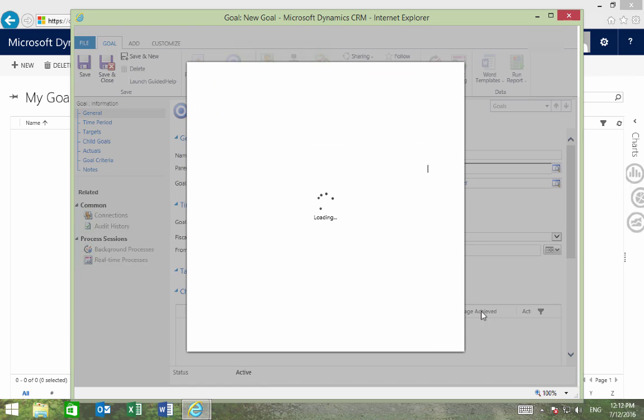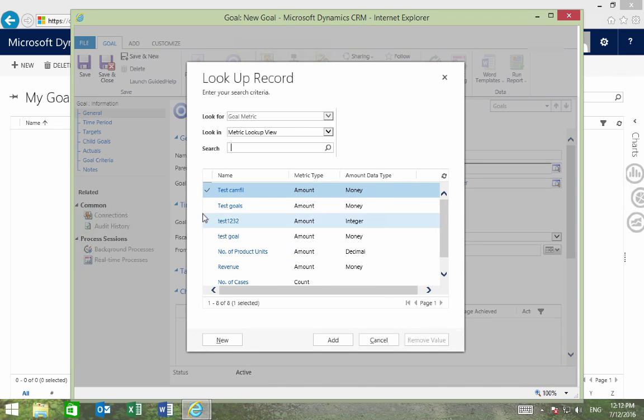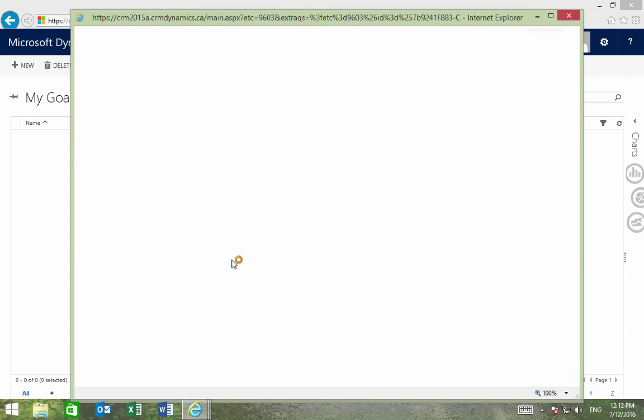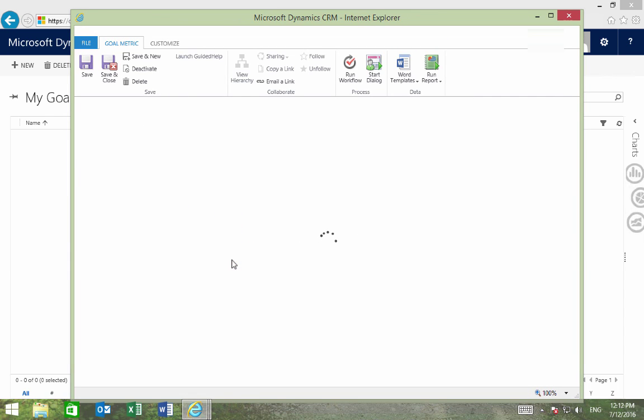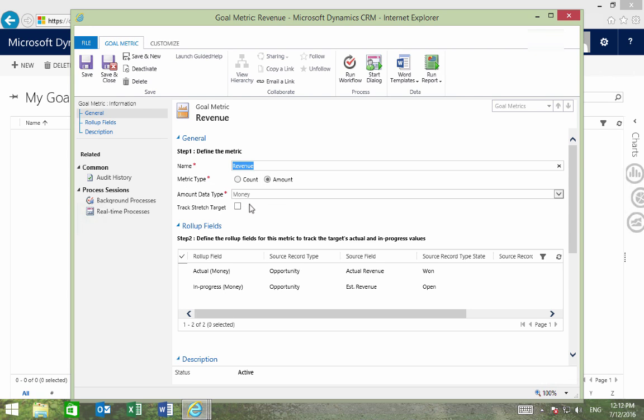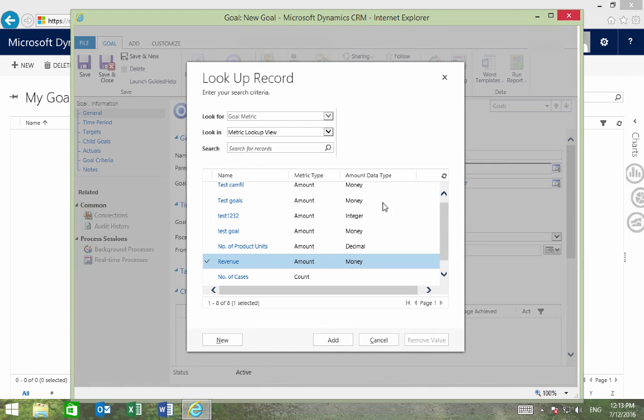We'll choose to look up more records and we'll select Revenue, but I'll double-click on it. We can see that it has two roll-up fields, and these are just the estimated and actual values for the goal that we're tracking. You can also notice that the metric type is Amount. Amount returns an actual value, while count just returns the number of rows. So for Revenue, it's more relevant to choose Amount. So I'll select Revenue and press Add.